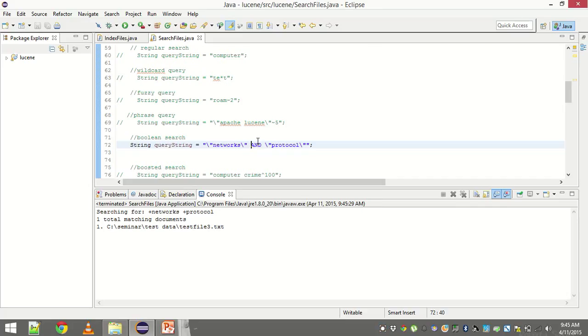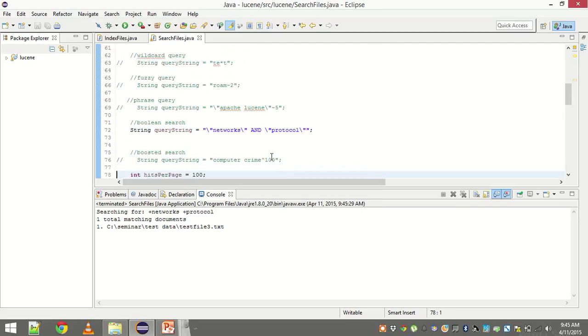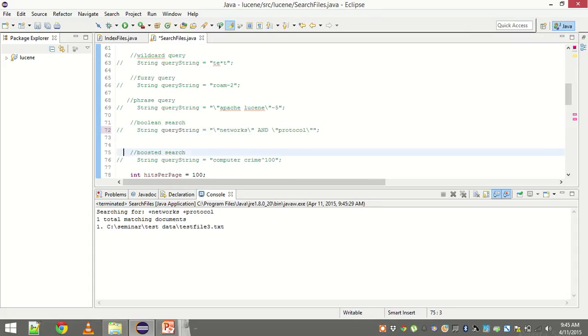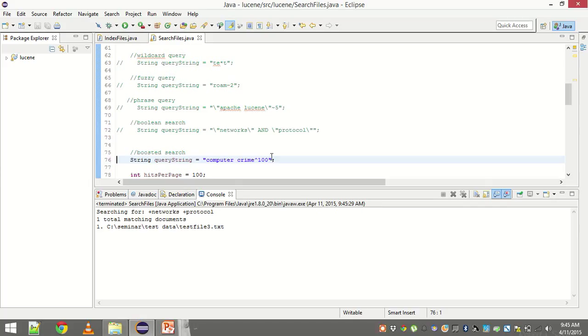Let me search again. So yes, test file 3 is now there because in test file 3 there are both of the required terms, protocol and networks. That proves that Boolean search works pretty well.